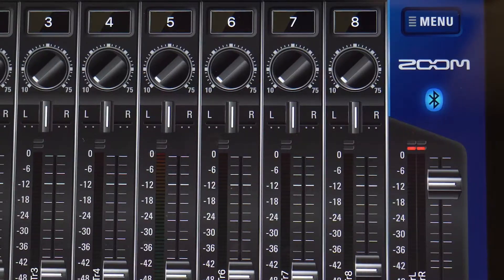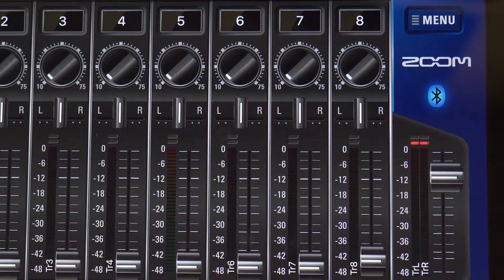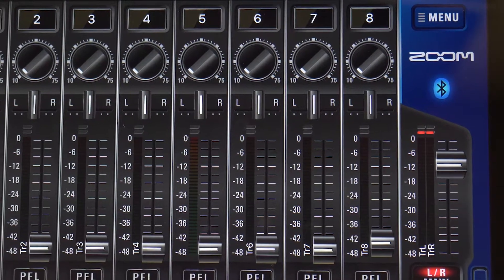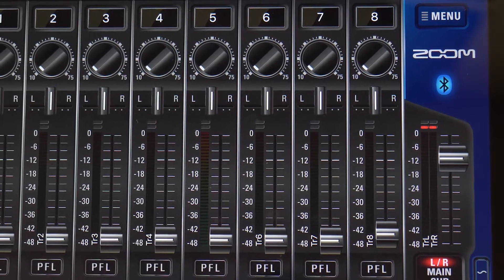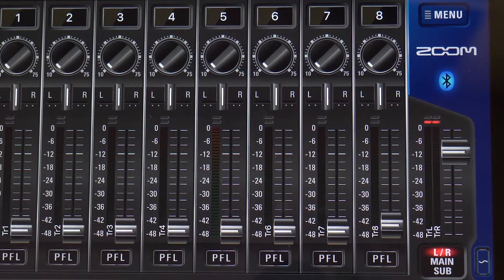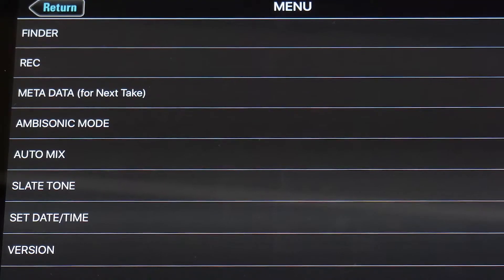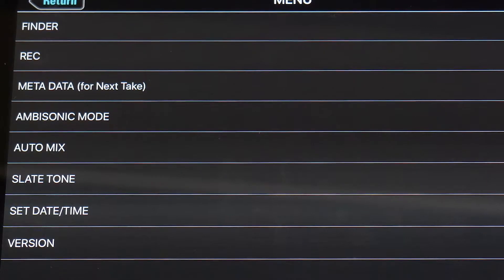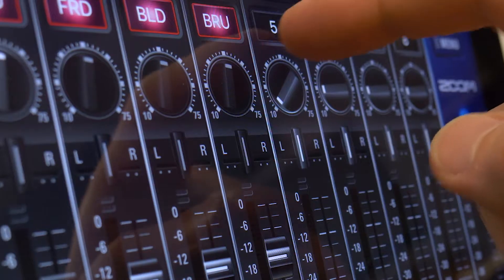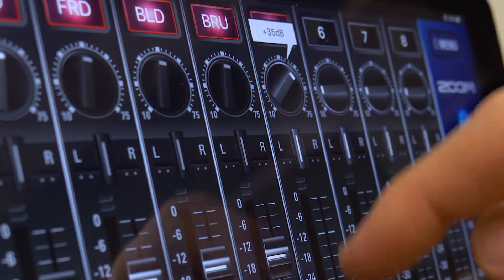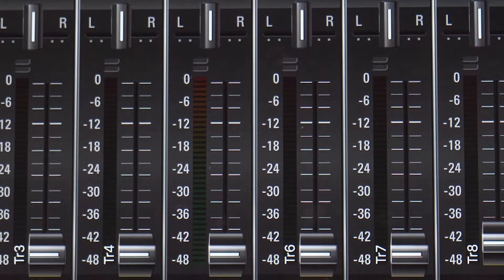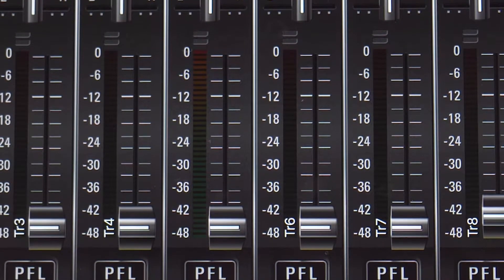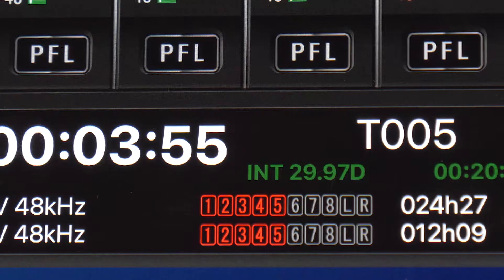The F8 control app allows for extensive wireless remote control of the F8n from your iPhone or iPad using Bluetooth LE protocol. The app provides control over trim levels, fader levels, panning, and transport controls.